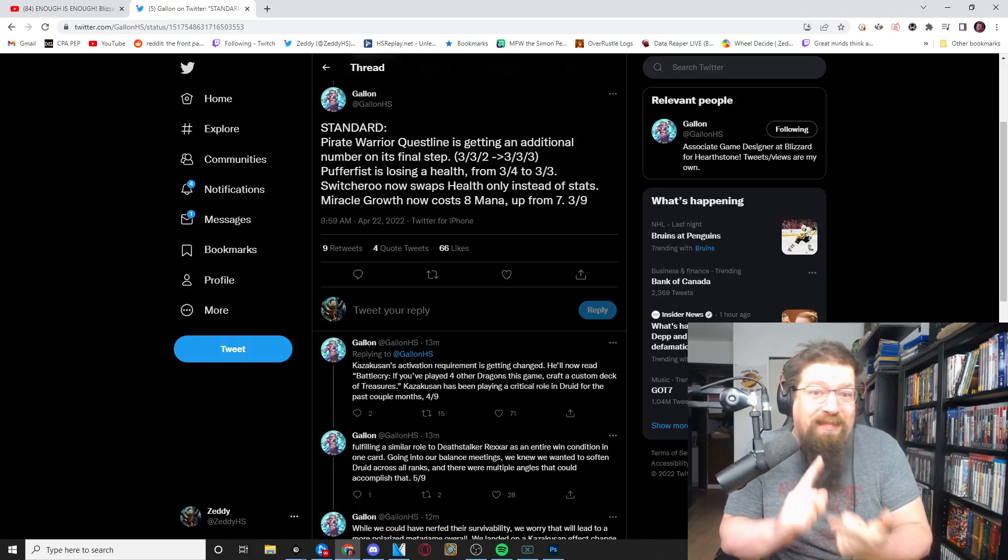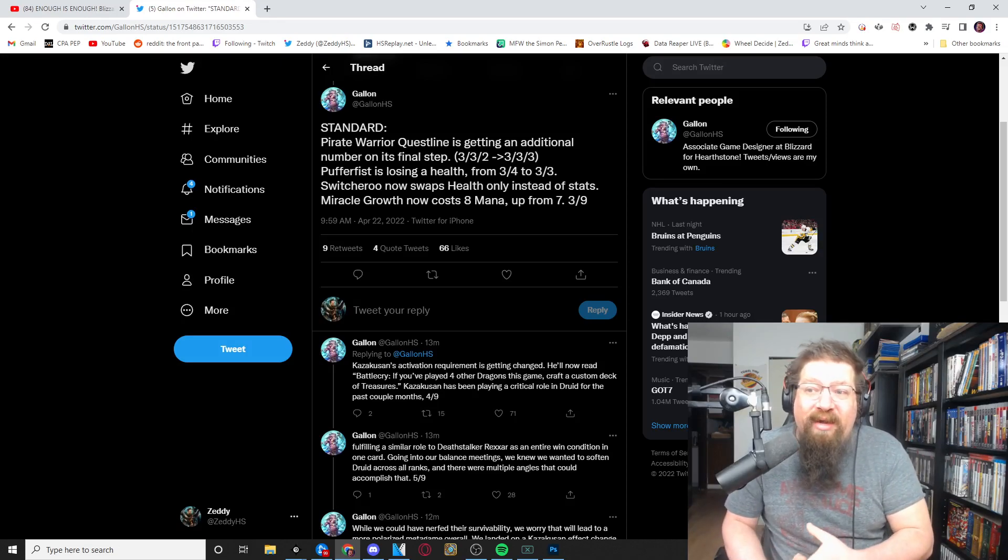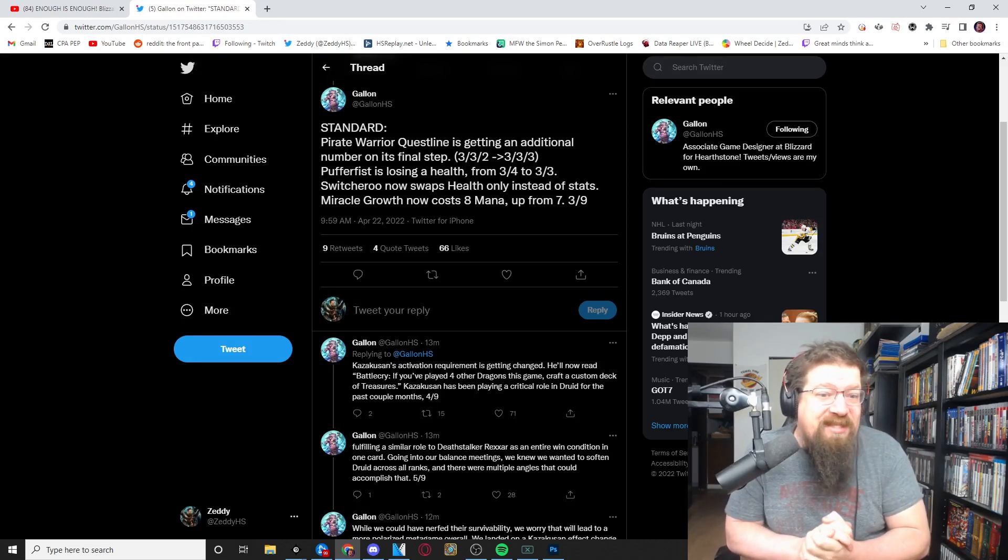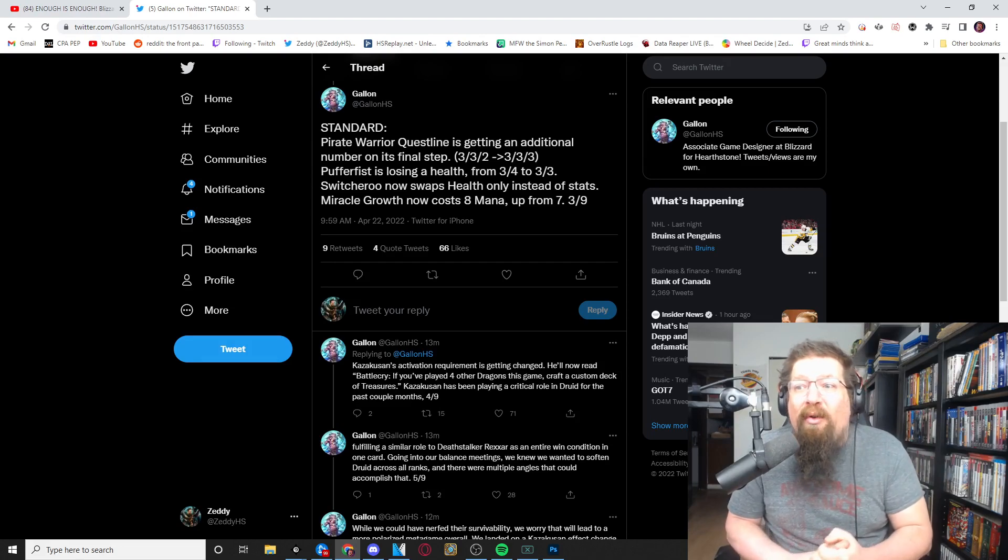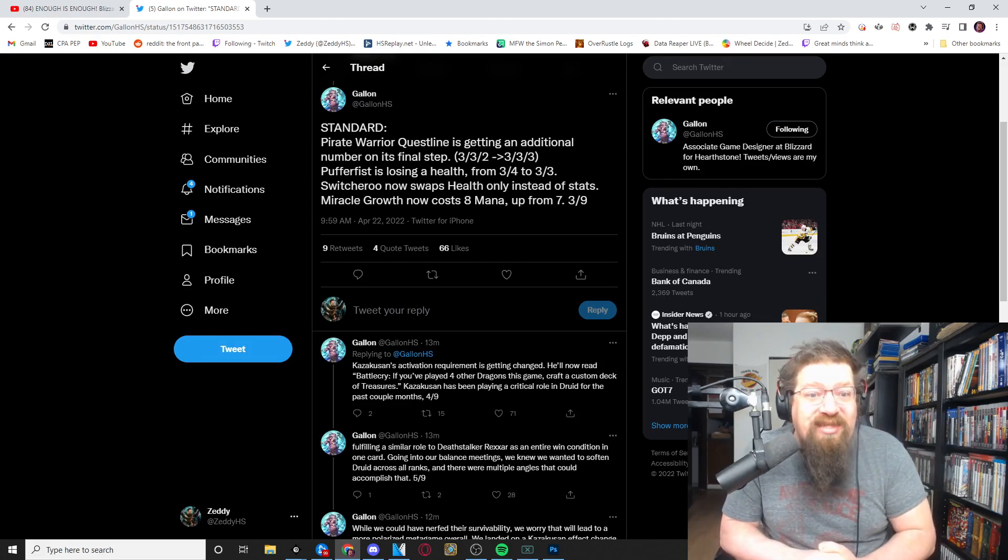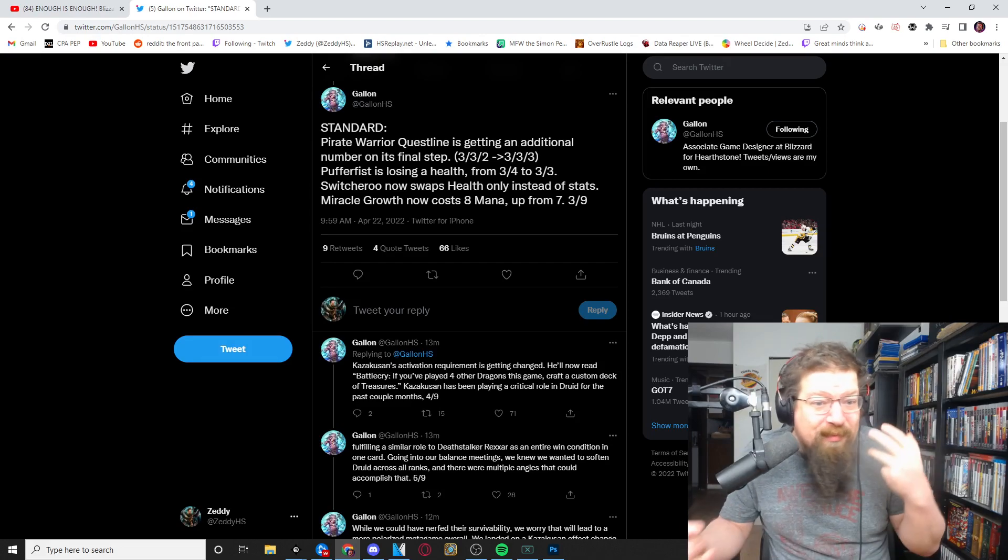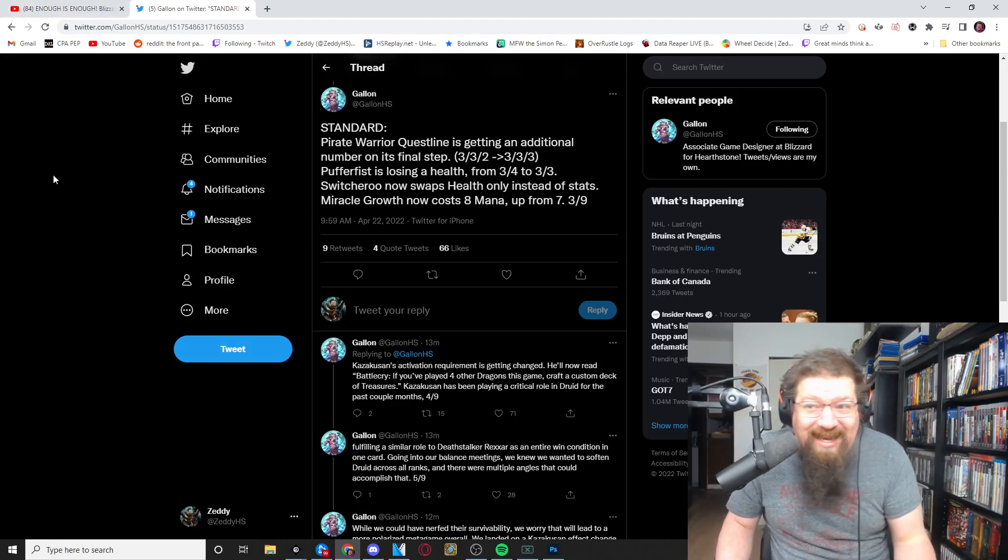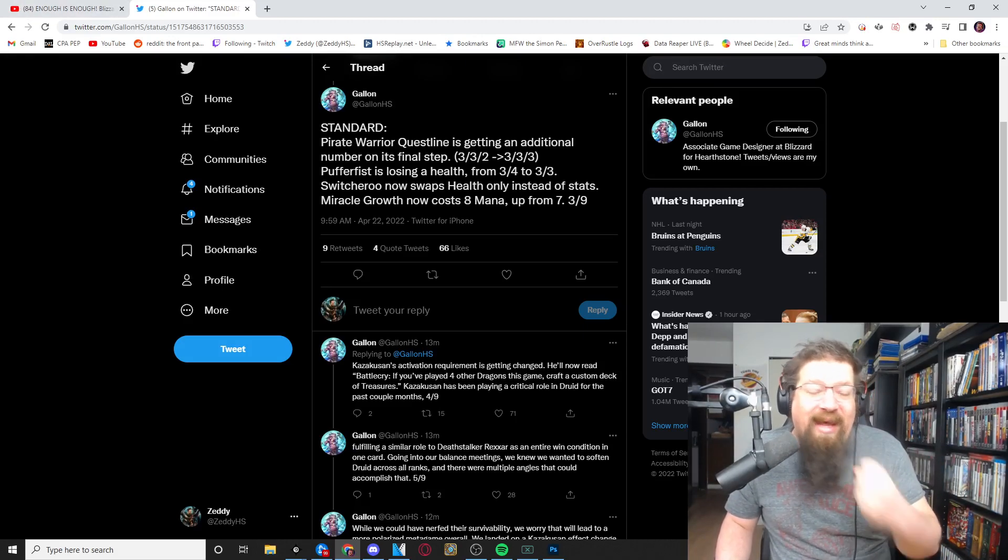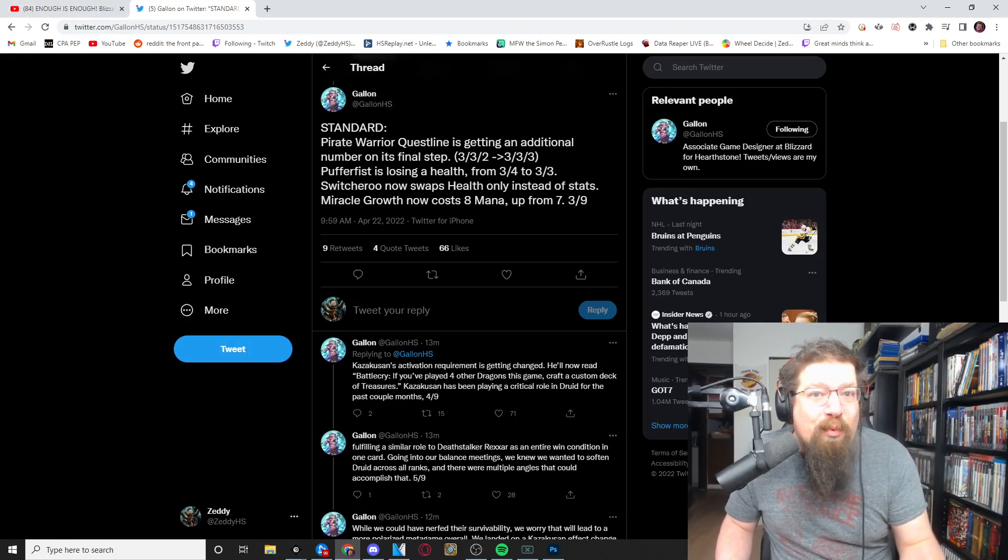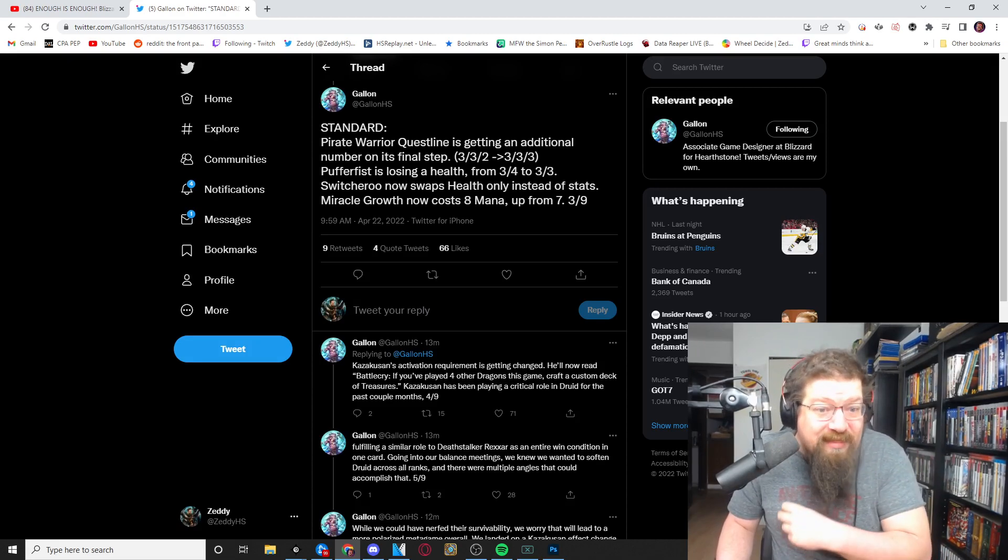And yeah, no nerf to Mr. Smite and pirate warrior gets a couple of nerfs but nothing crazy. So there you go, these will go live on Tuesday. We'll have our review of the patch on Wednesday, all sorts of shenanigans. And yeah, let me know in the comments below what you guys think of all these changes.